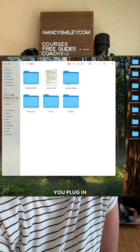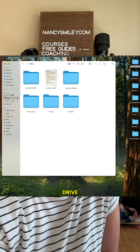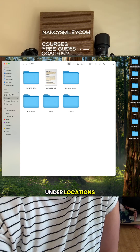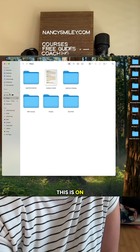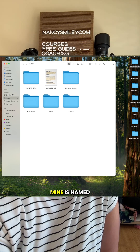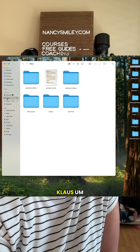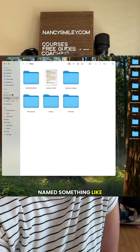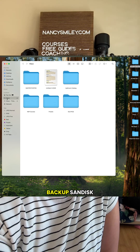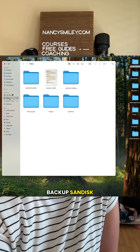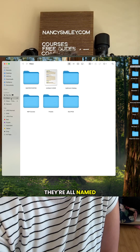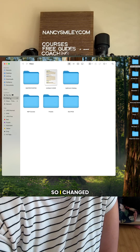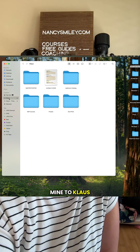After you plug in your external hard drive, it's going to appear over here under Locations. This is on a Mac, so you can see mine is named Klaus. Yours might be named something like Backup, SanDisk — they're all named something different, and you can change the name if you want. I changed mine to Klaus.